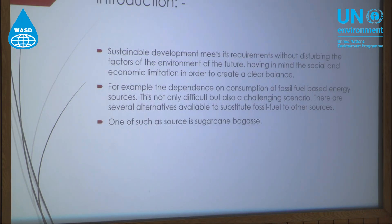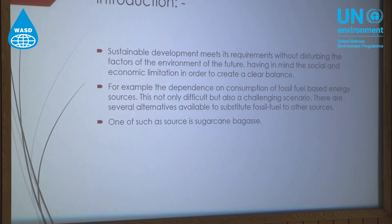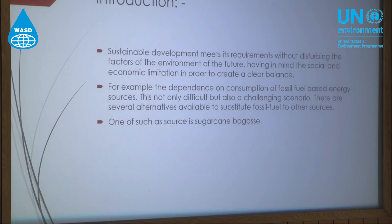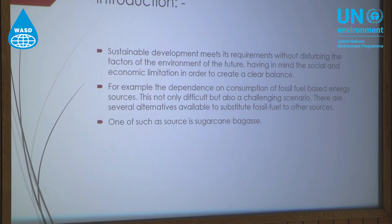The term sustainable development is when requirements are met having in mind the social and economical limitations, and without disturbing the balance which is set up with environmental issues in mind.